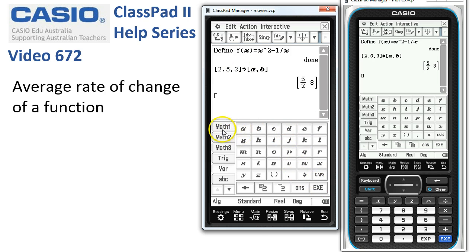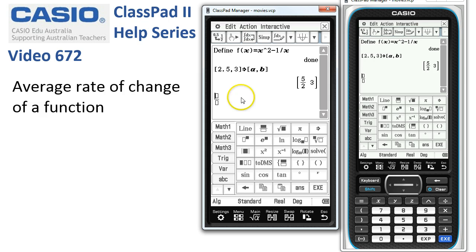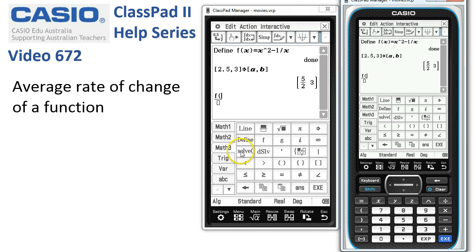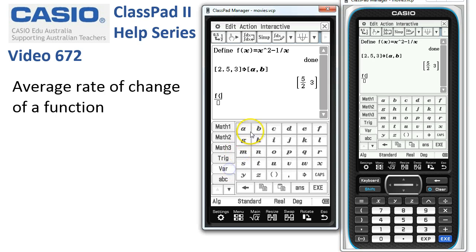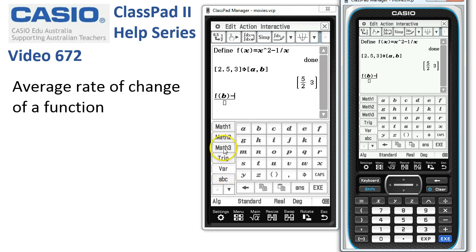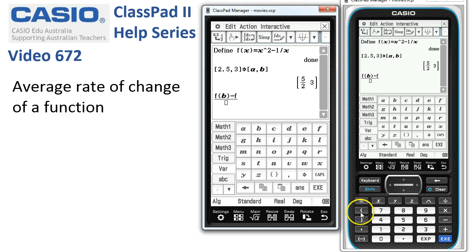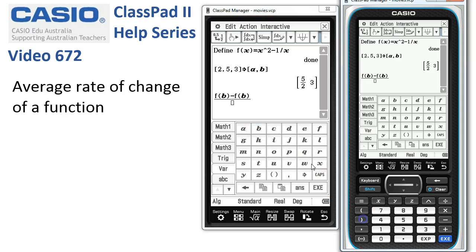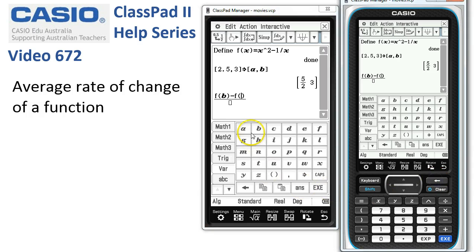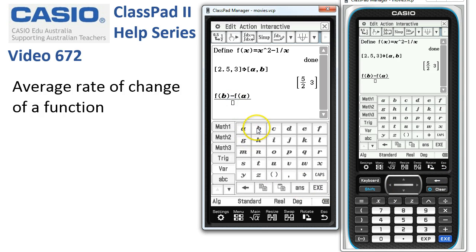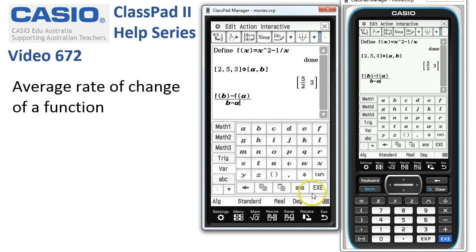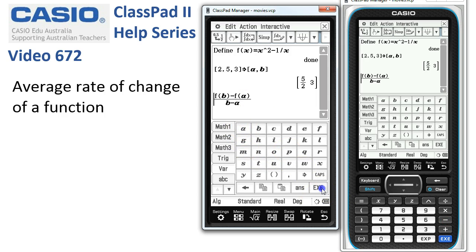Now we need to build our function to calculate the average rate of change. So the next one is to put a fraction up. And we want from the Math 3, we'll have f of b, f of variable b, close the brackets, minus back to Math 3, f of variable b. So brackets wrapped around b. And downstairs, that should have been an a. Let's just correct that of a. And downstairs, we simply want the difference in the values b minus a. When I tap Execute...